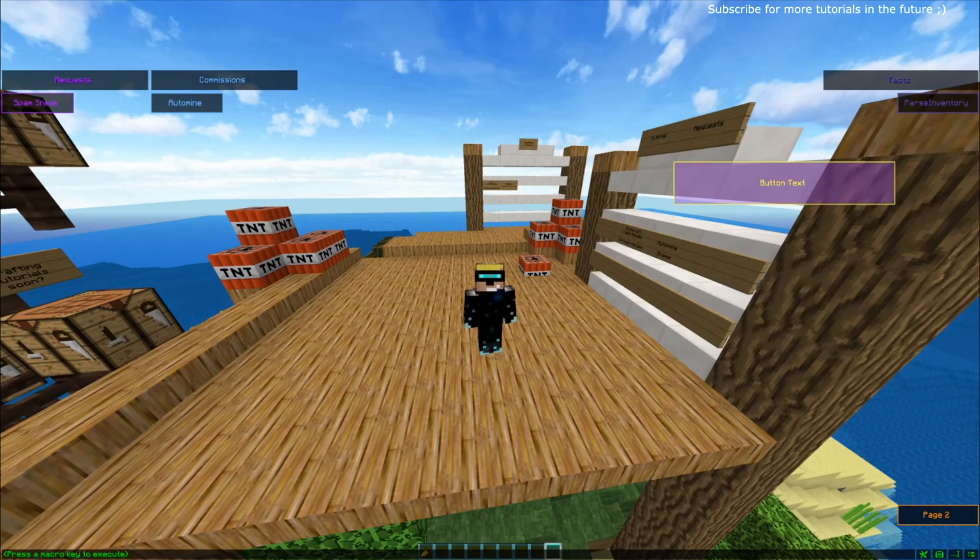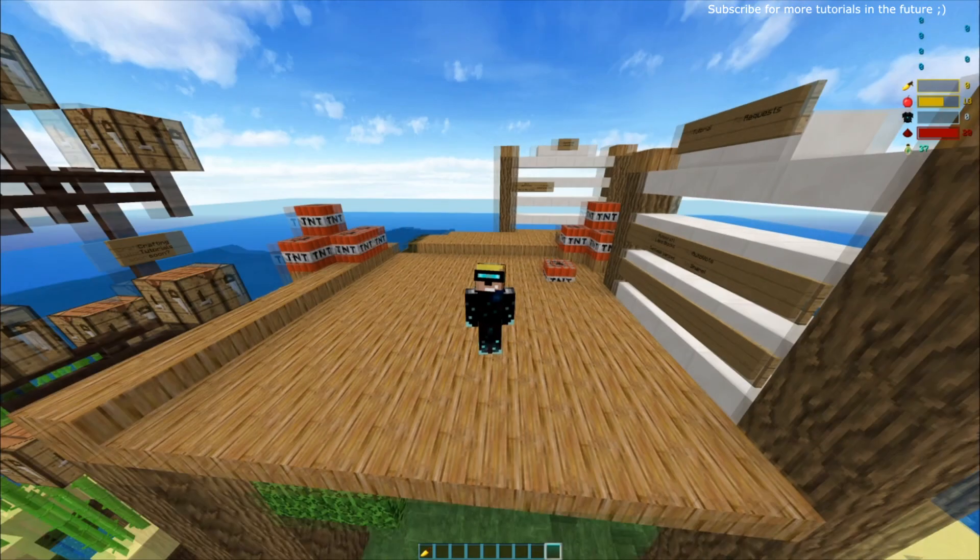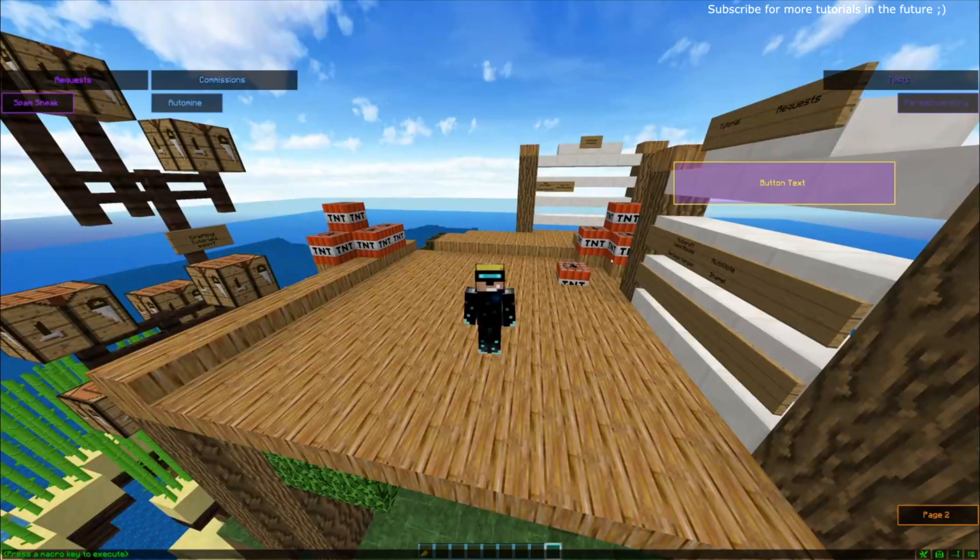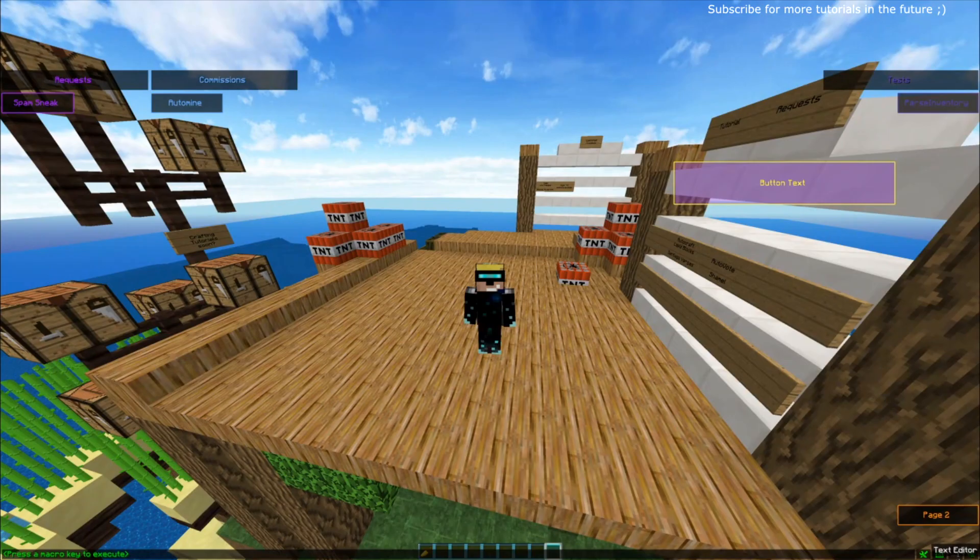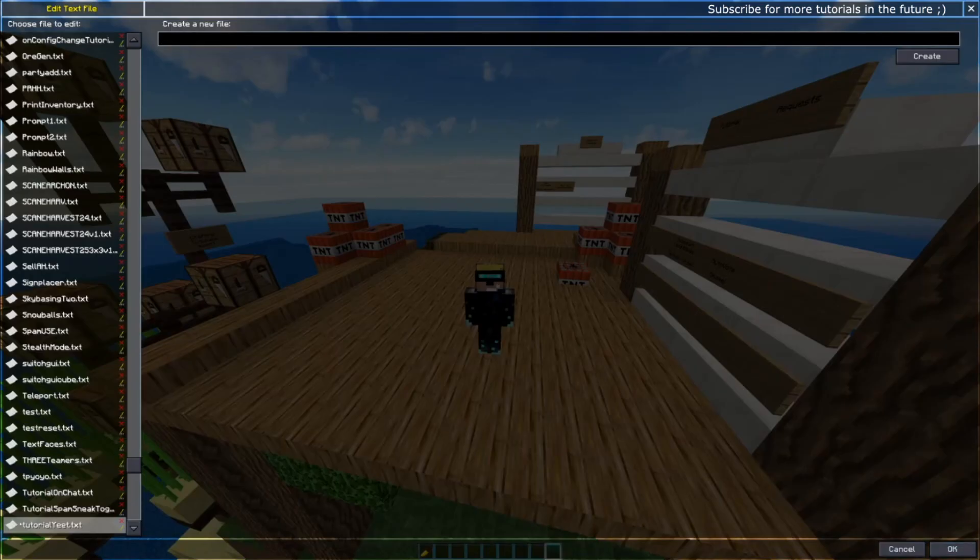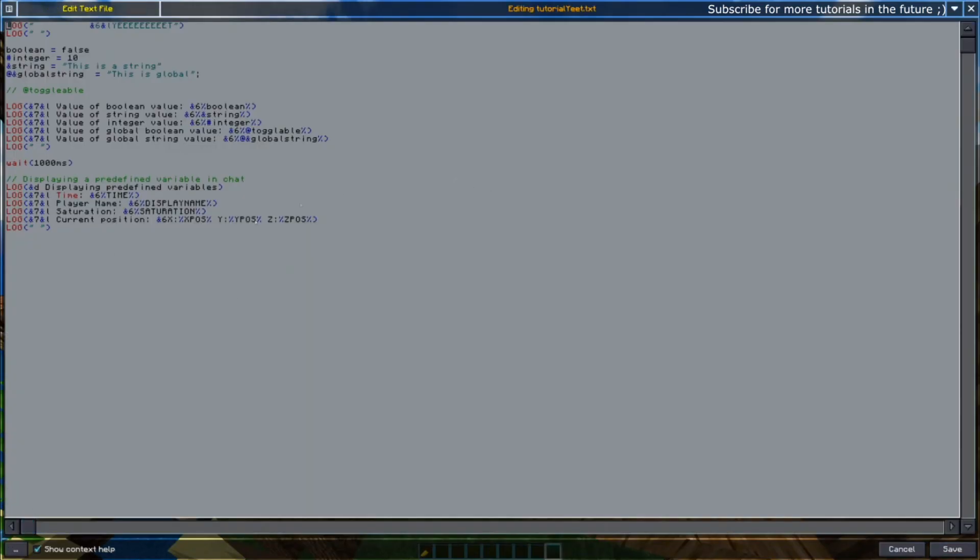Next up we'll be changing variables, so how to change the different variables. There are commands that exist within the macro mod that allow you to change the different variables. I'm just going to start with the normal set command. I'm just going to put a little bit of comments so we know what we're doing. So I'm going to start with the set command.